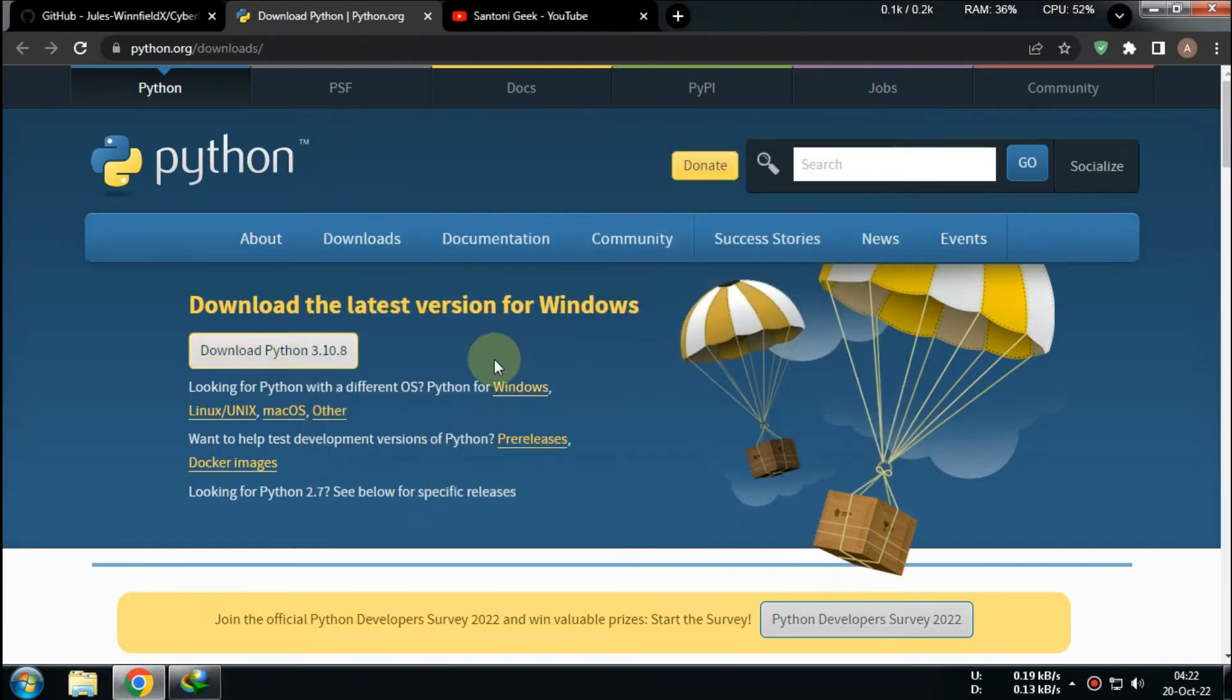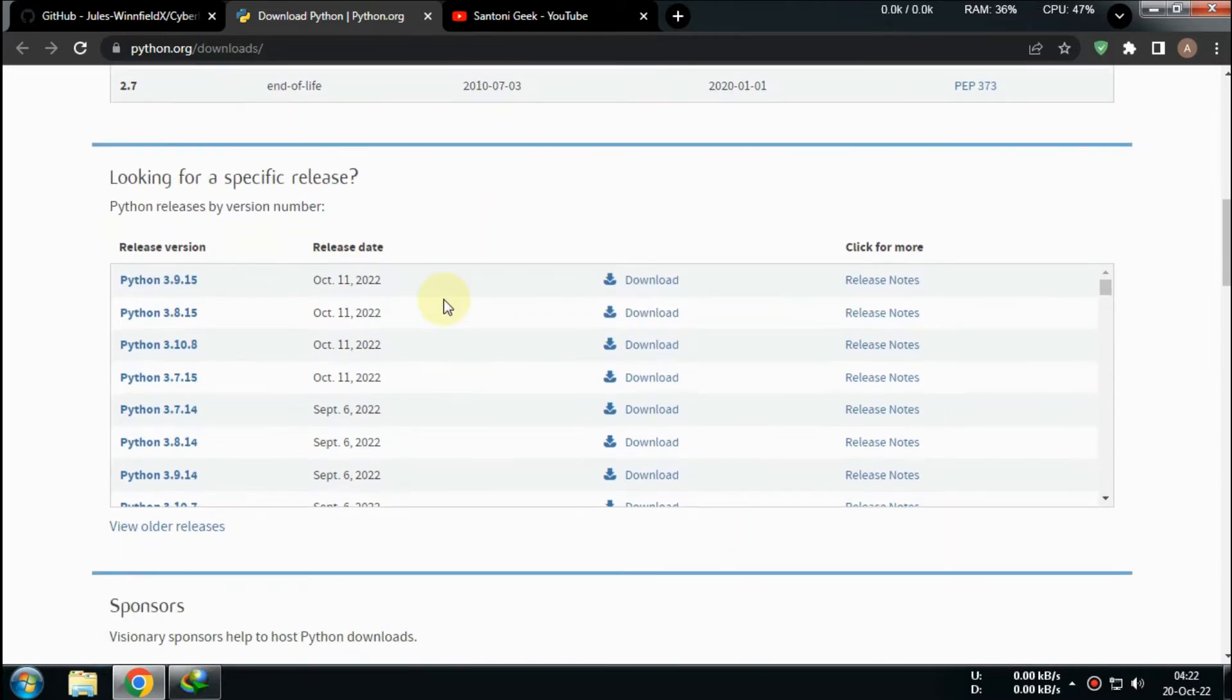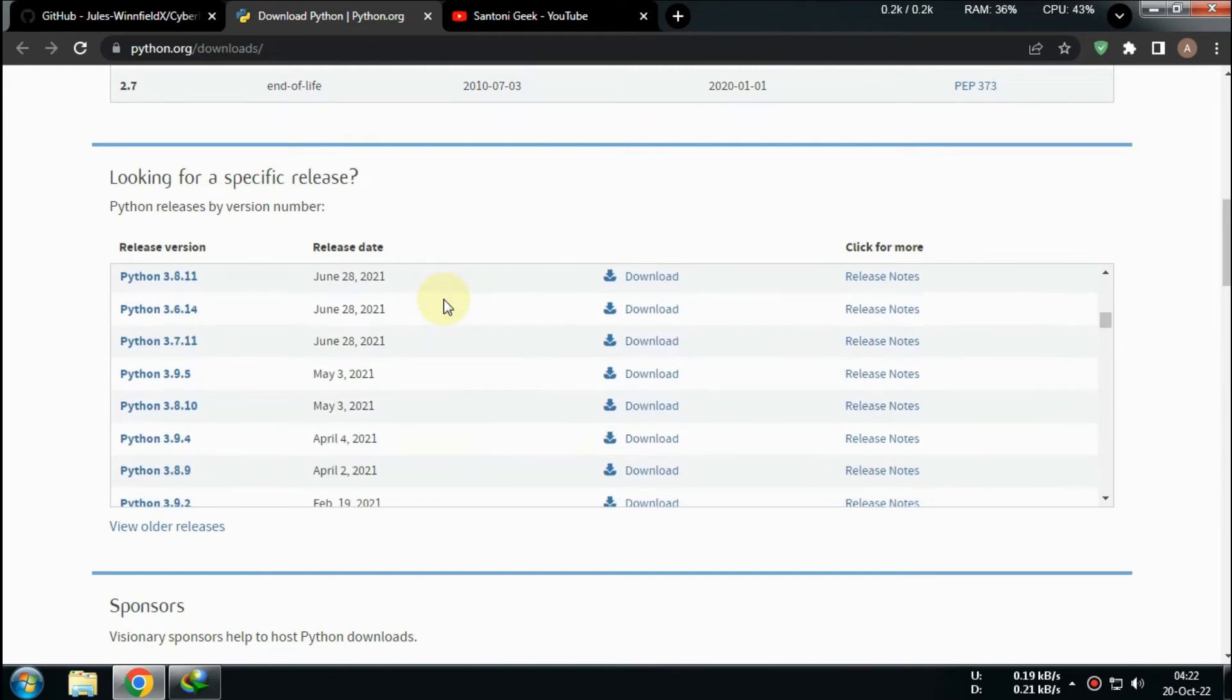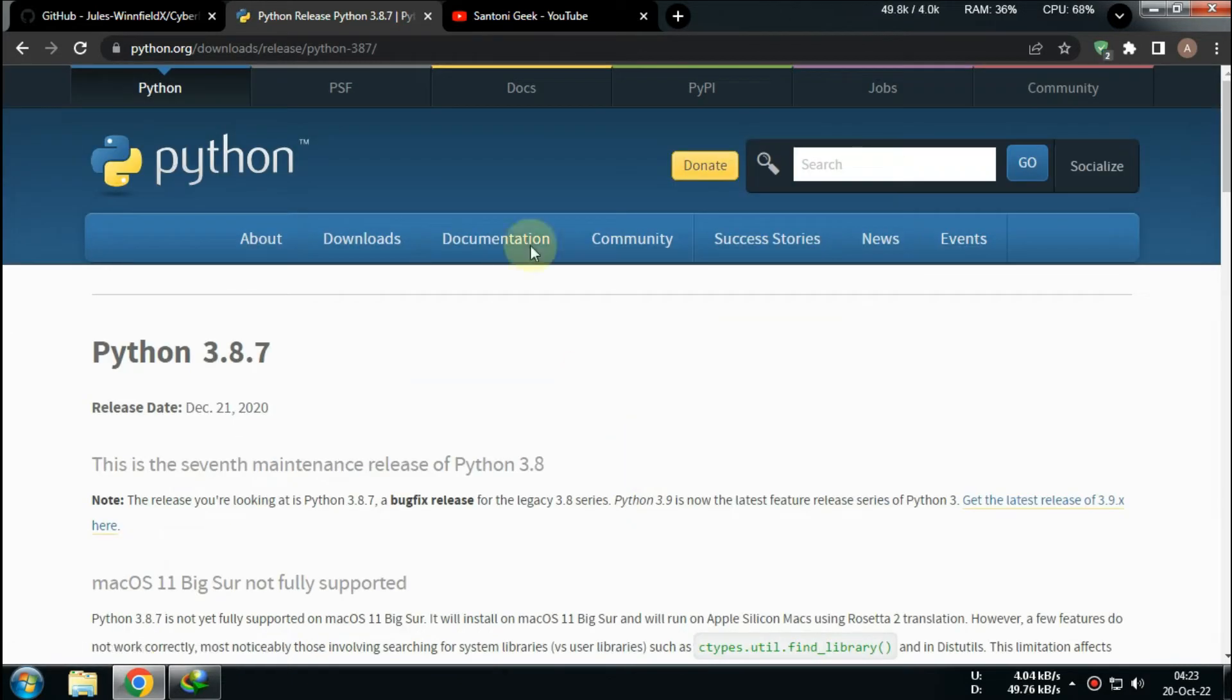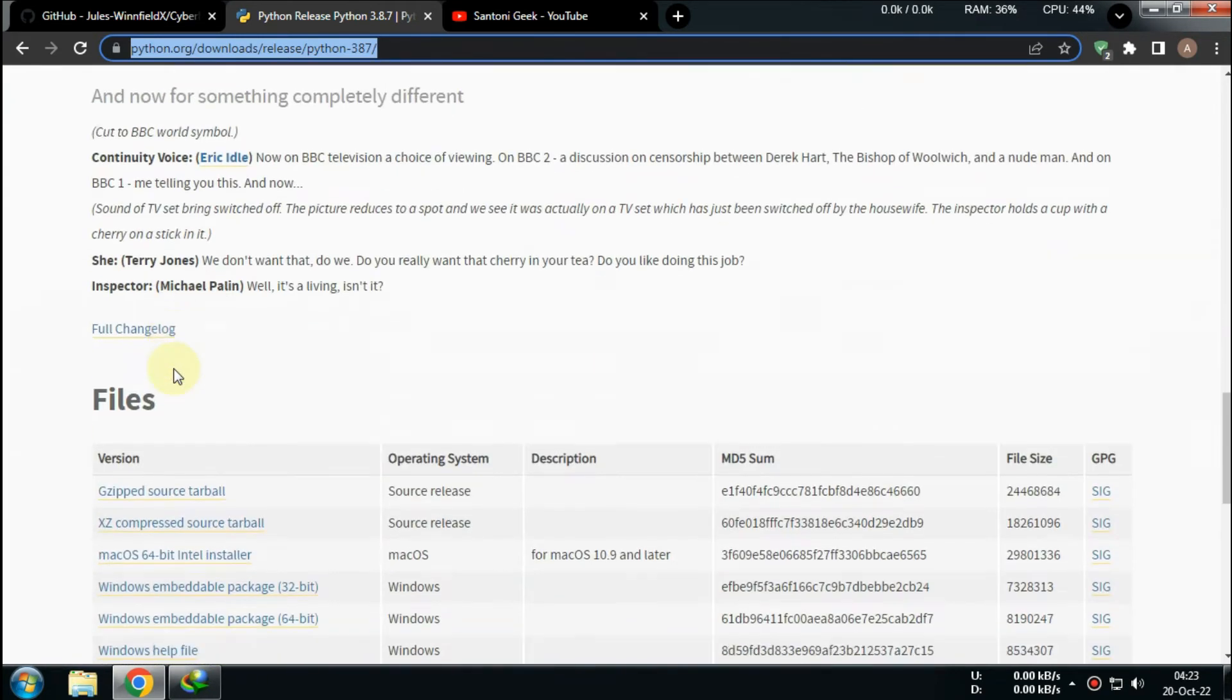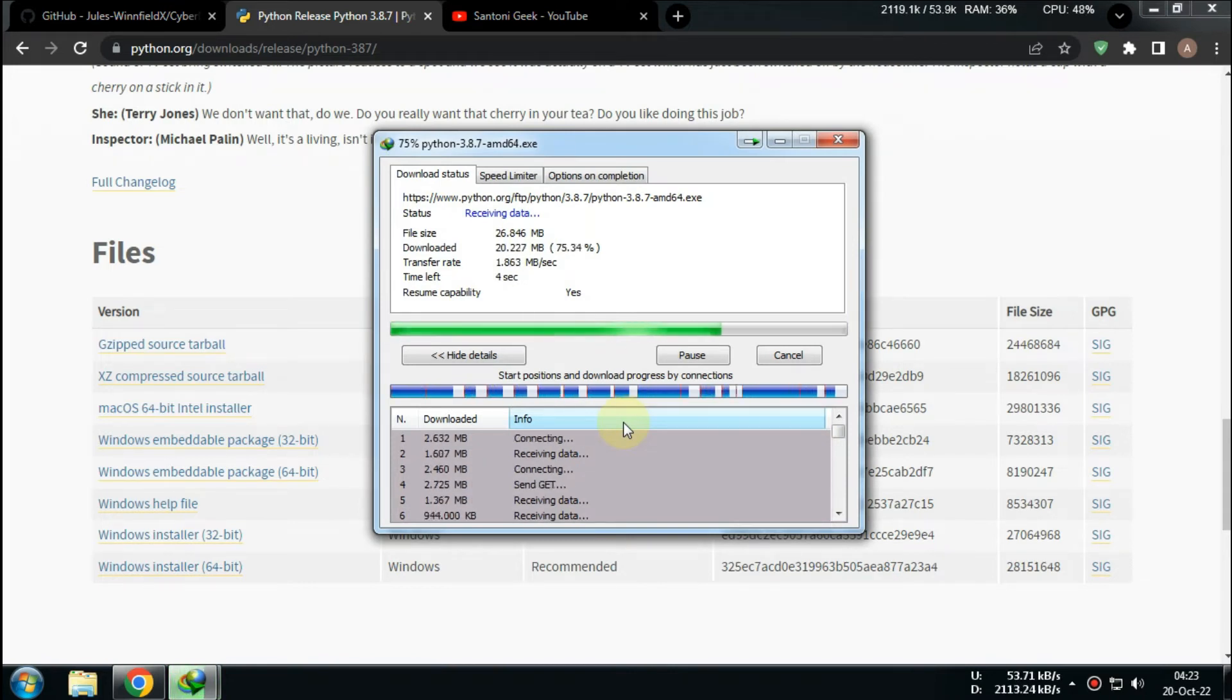Try searching for Python version 3.8.7 64-bit. You can choose 32-bit for 32-bit operating systems.